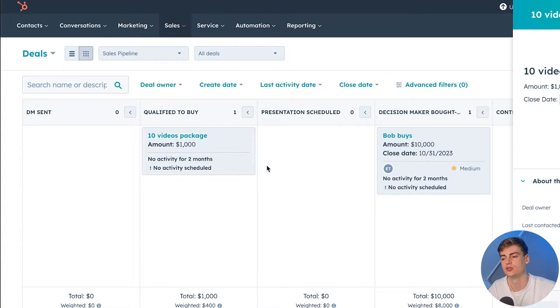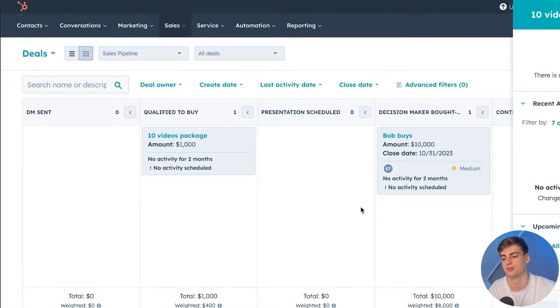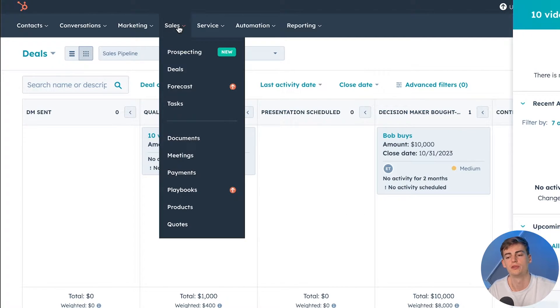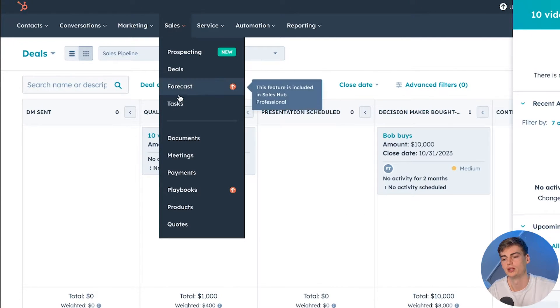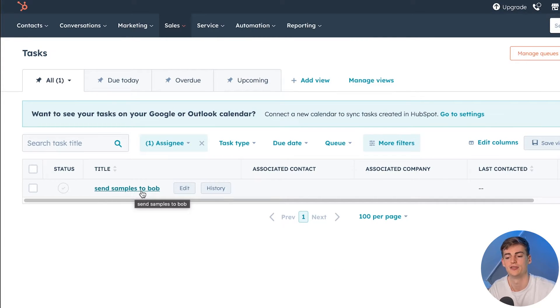With HubSpot, on the other hand, you do have something like this as well, but it doesn't look as polished as it does on Pipedrive. Within HubSpot we can also add tasks that go with our projects — for example, adding a task to send some samples to Bob. So both platforms handle this, but they feel a little bit different.